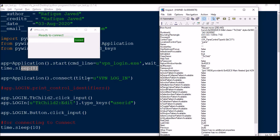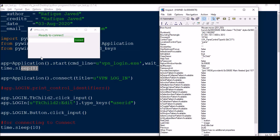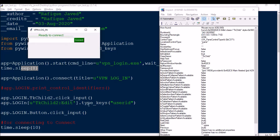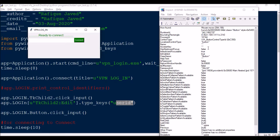Once your automation application is connected to the VPN login window — app.login — you access elements like app.login.TkChild2. TkChild0 is the entire frame, TkChild1 is not available, and the last text box is TkChild2. Then TkChild2.click_input will click the field, and TkChild2.edit lets you type — I'll enter a user ID using type_keys.